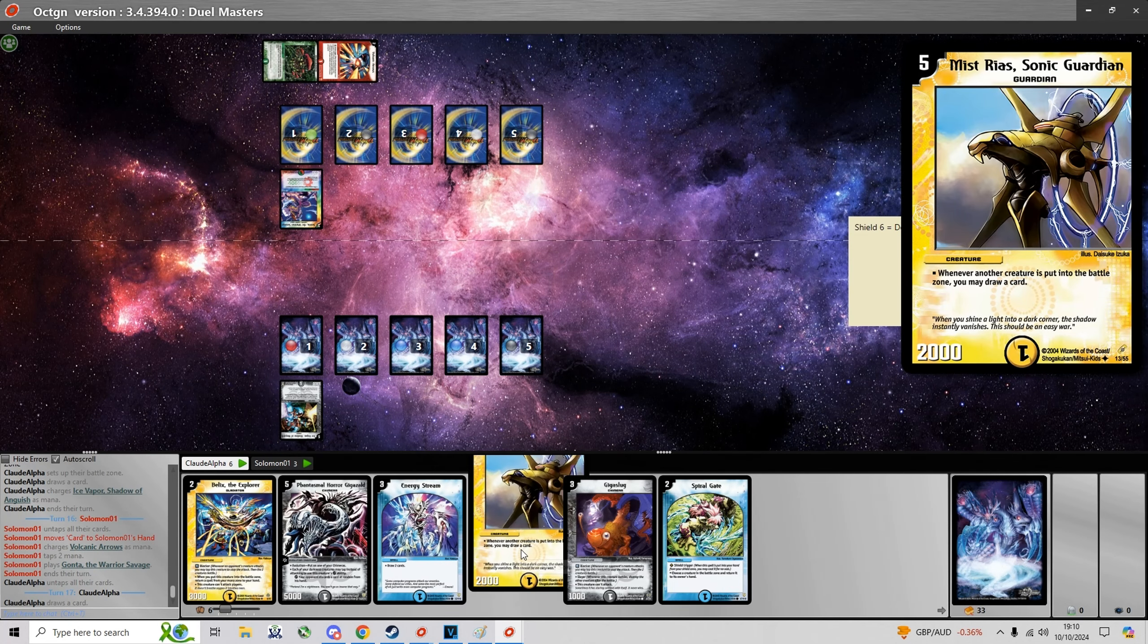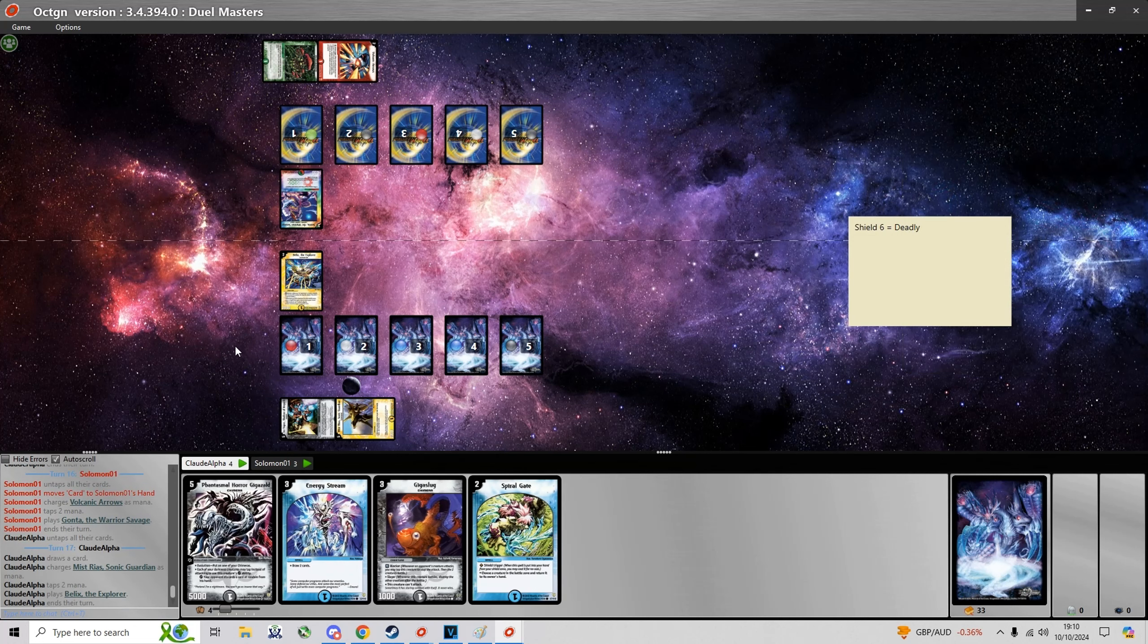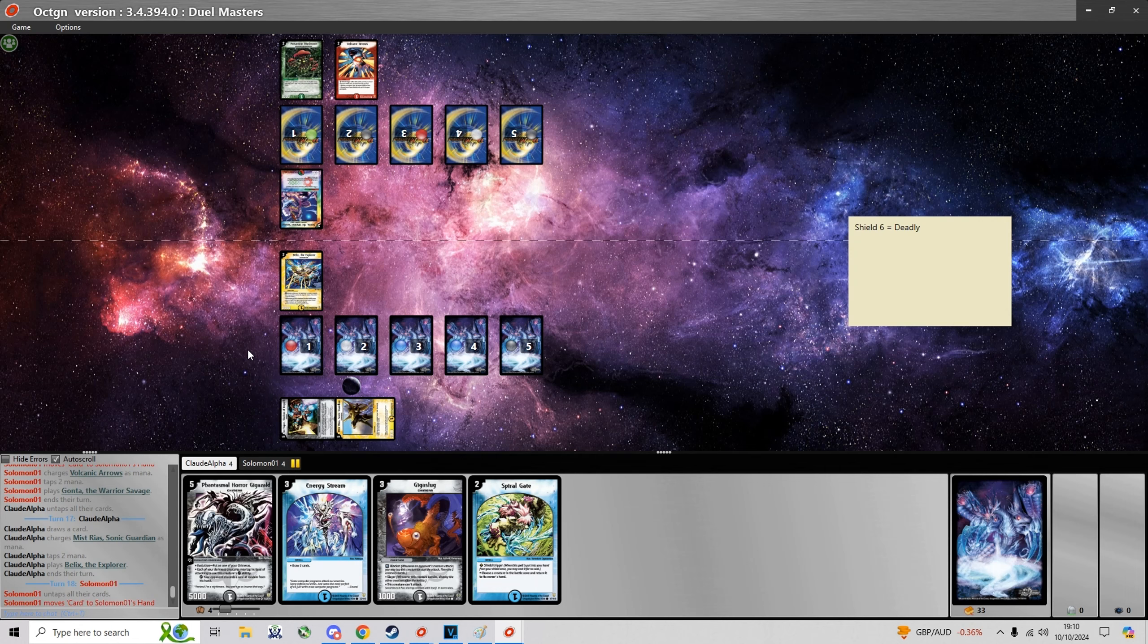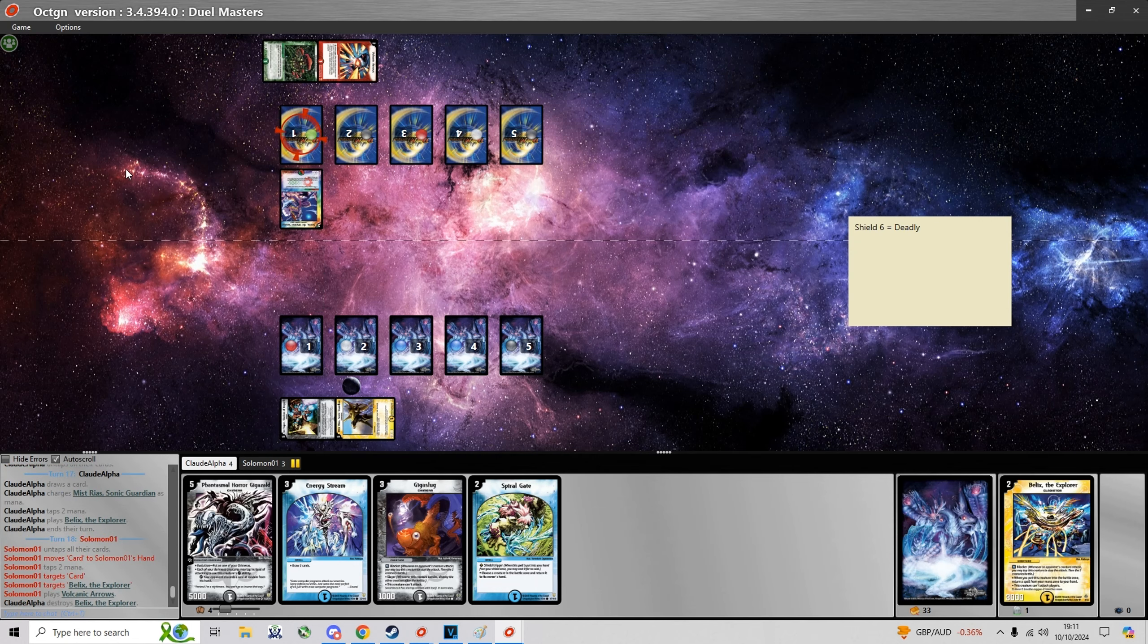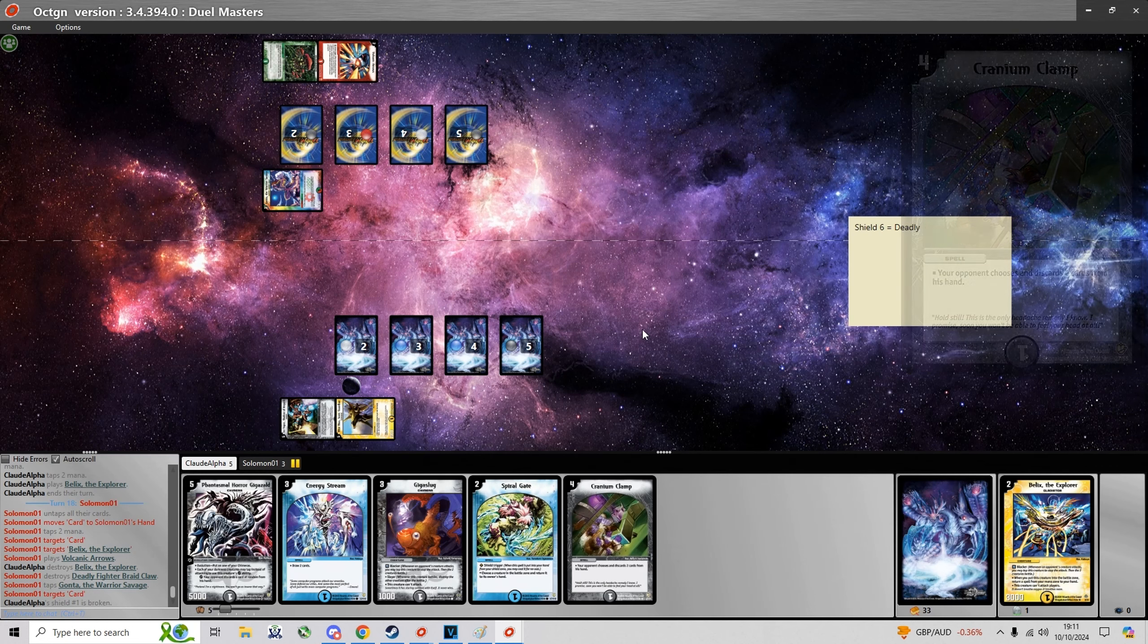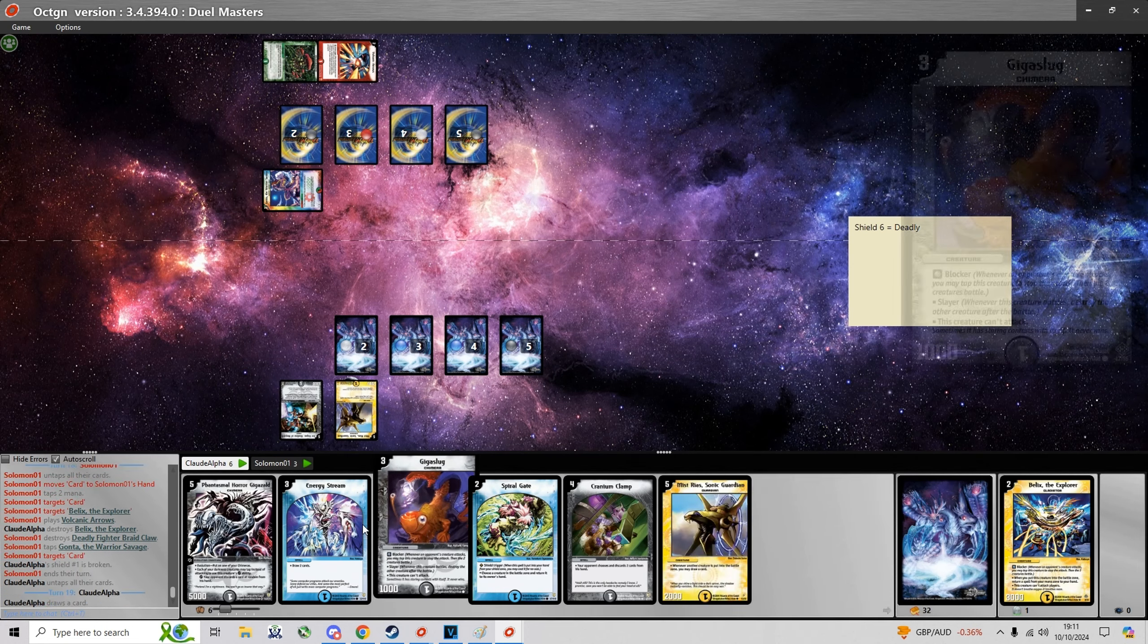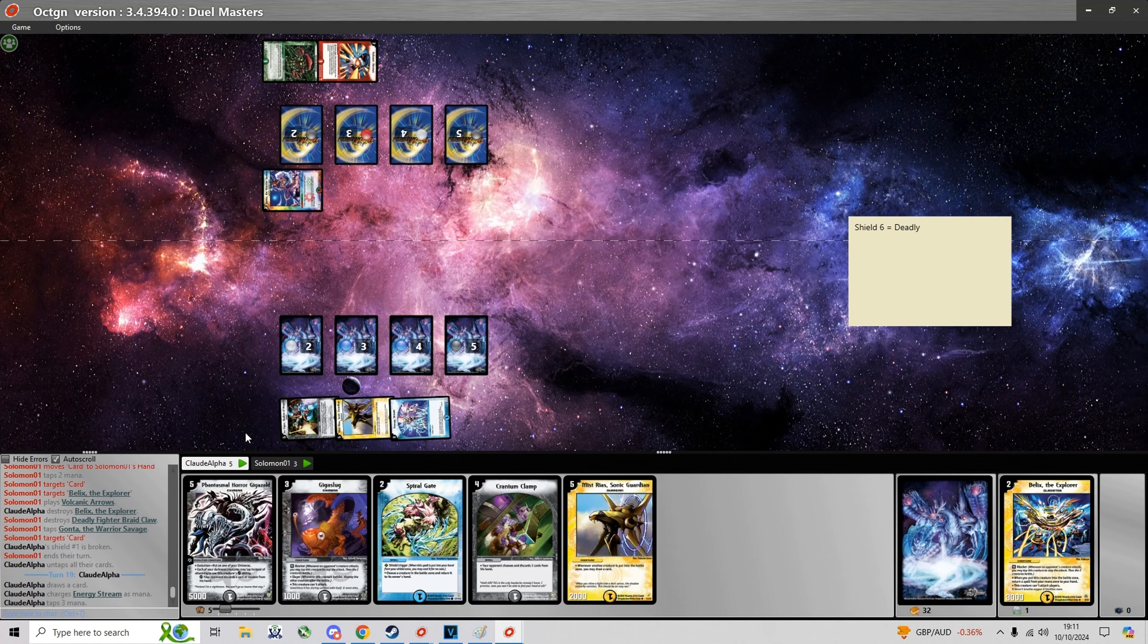Now it's gonna be on the play with a Gonta and I'm gonna answer with Bellix on turn 2. The reason I didn't go for Spiral Gate is because I would have to charge a spell so then Bellix would no longer be there. I wouldn't really be able to summon Bellix without setting myself back in mana.